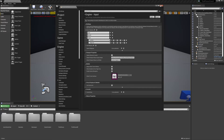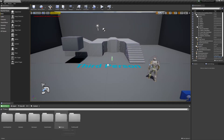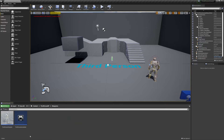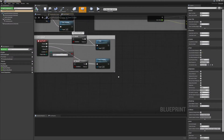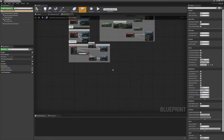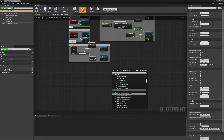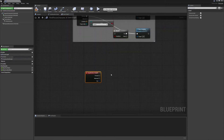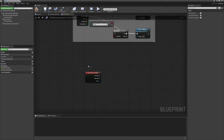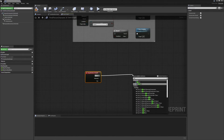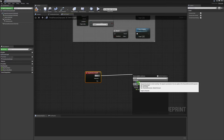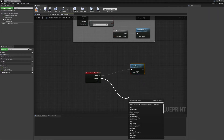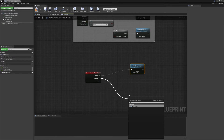Now we have to code that in, which is super easy. Go to our third person blueprint, double-click on Blueprints, and open the third person character — this is where all movement is handled. Type in 'crouch' and you'll see our action event Crouch. This input action knows whether we're pressing left or right control. Off of Pressed, drag out and hit Crouch; for Released, do Uncrouch.